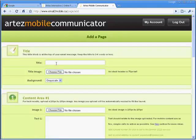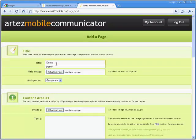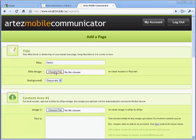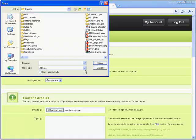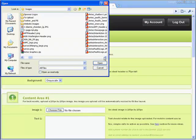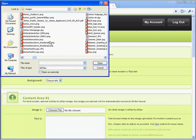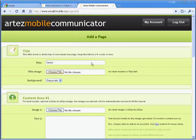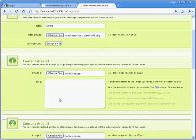When you create a new page, the first step is to add a title and logo, and choose a background color. We recommend the grayscale or white background for your email to be compatible with most mobile browsers.